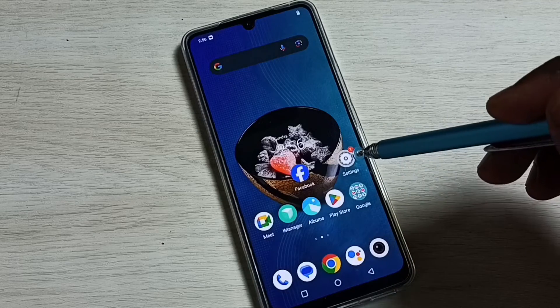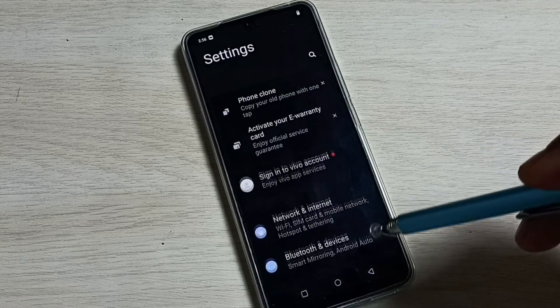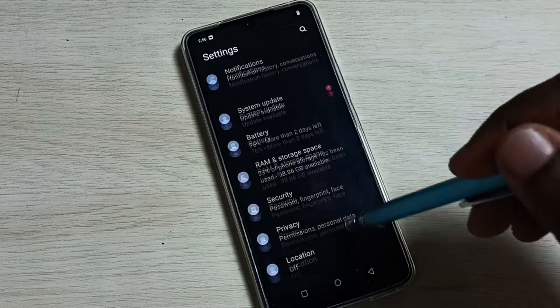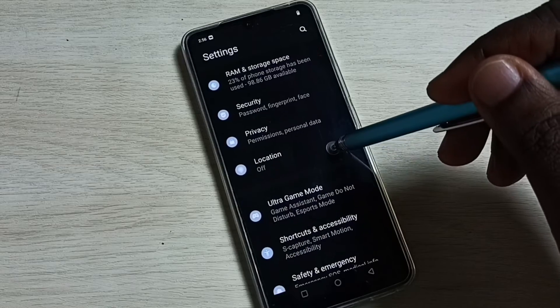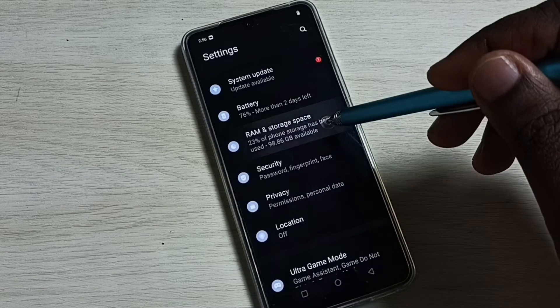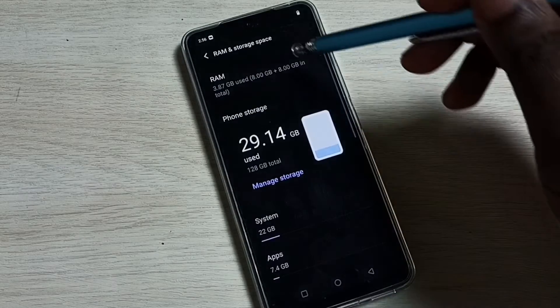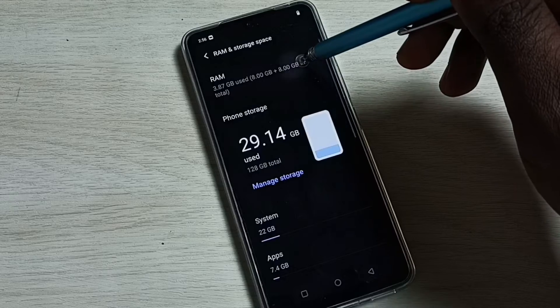First go to Settings. Tap on the Settings app icon, go down, select RAM and Storage Space, then select RAM.